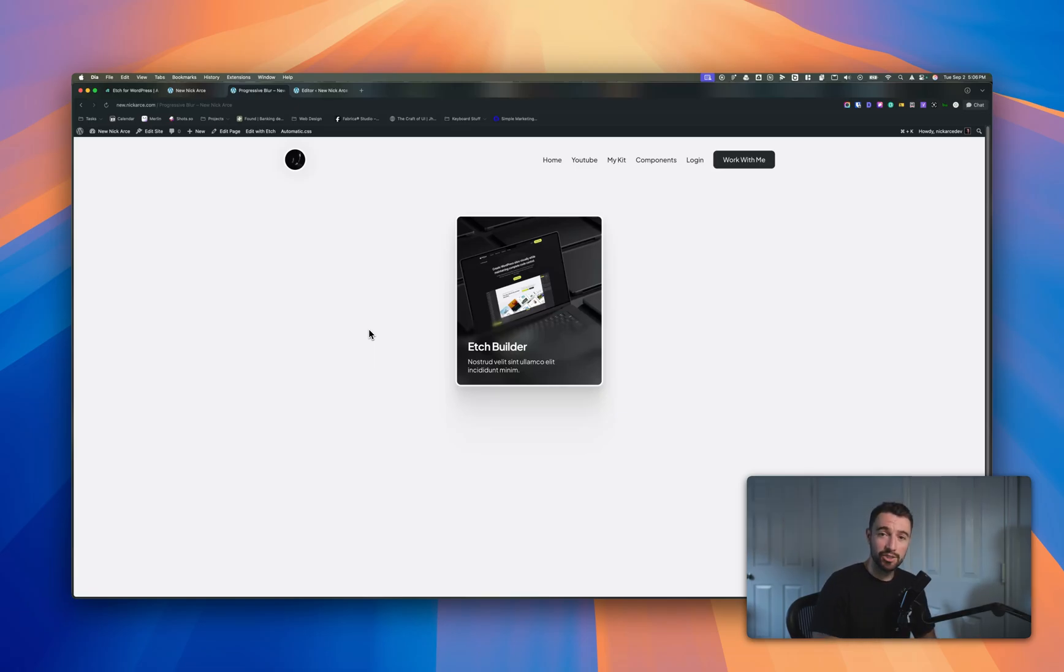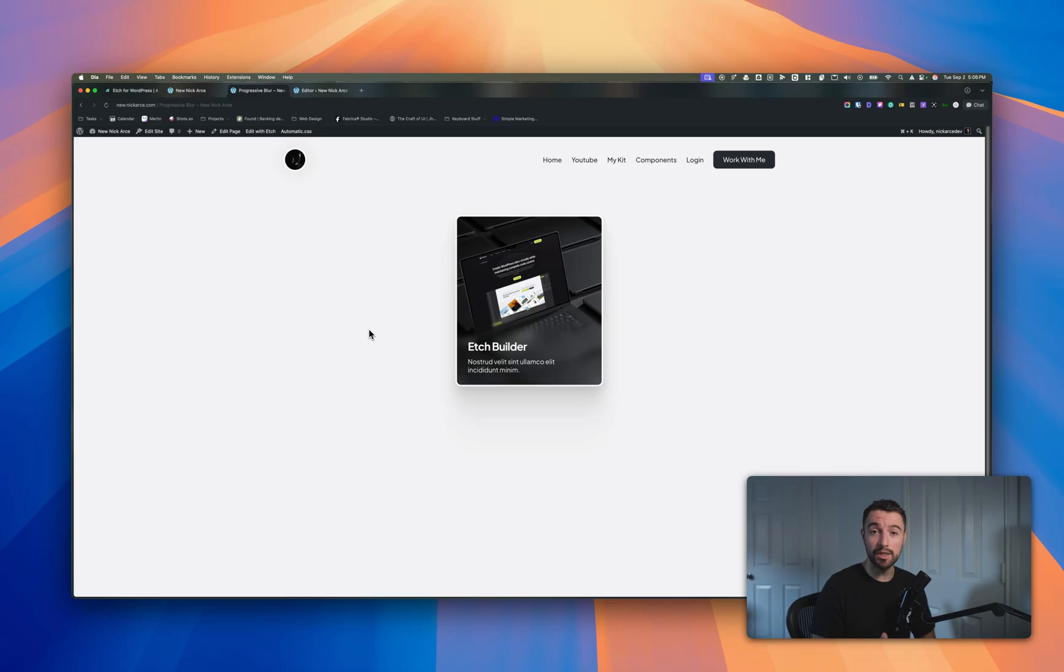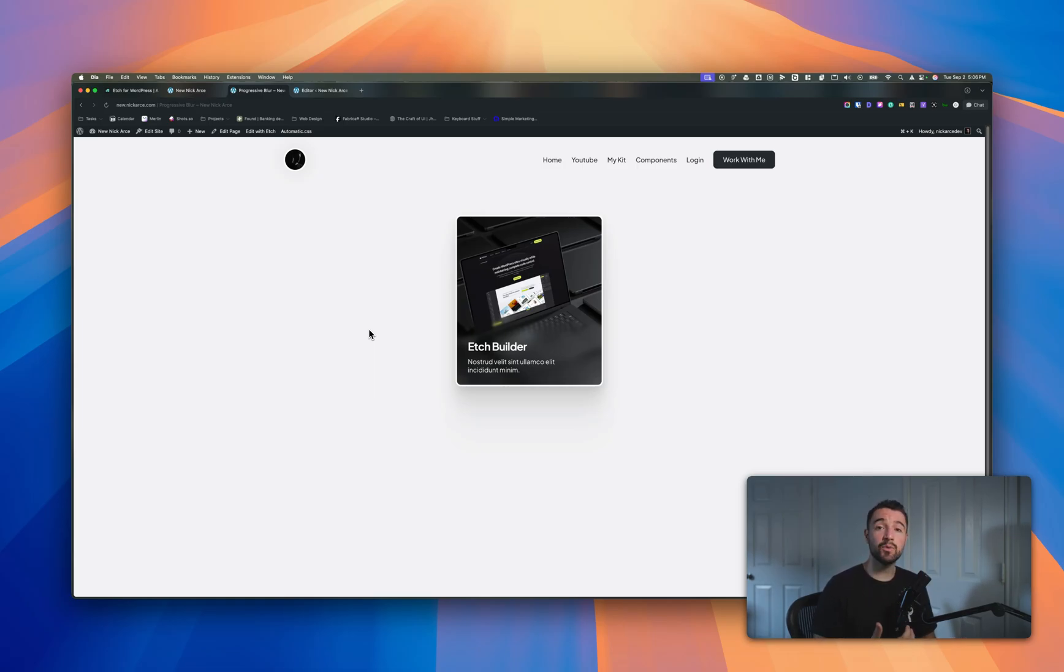Today I made my first etch component that's going to be available to everybody, at least in the etch community to start, and then once I have my own website it'll be available there as well. This one is the progressive blur.